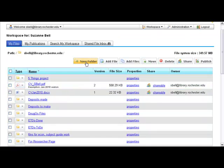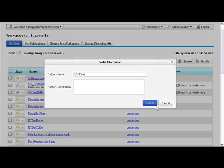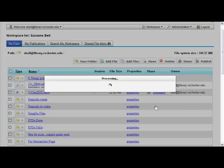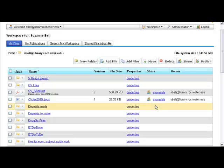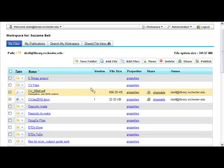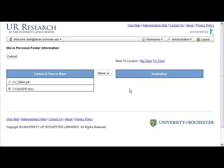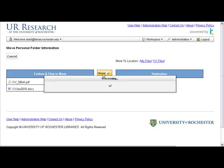I'm going to put those in their own folder. I just make a new folder, and then I'm going to select the two files I want to move. Click the Move button, click the destination folder, and click Move.